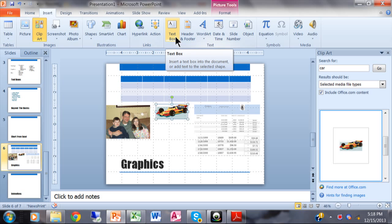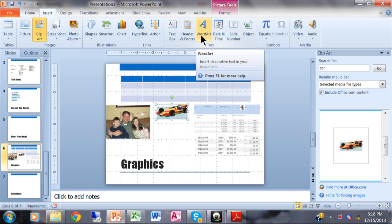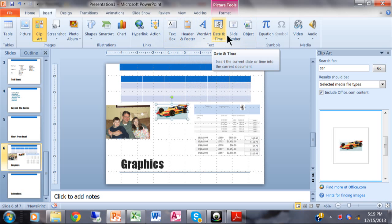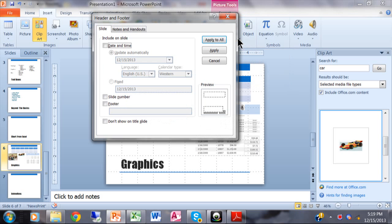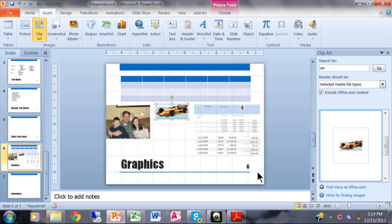You can add a text box, Word Art, the date and time, and the slide number. Let me do the slide number — I'll click on Slide Number and then Apply to All. Notice it put the slide number on each slide automatically. That was really quick and easy using Insert > Slide Number.